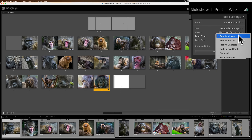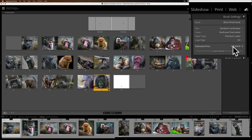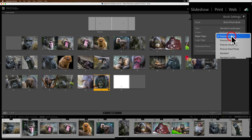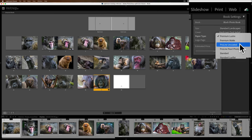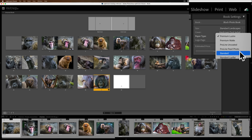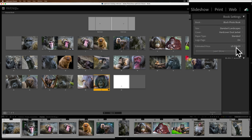For paper type, the most common is Premium Luster — a very good paper with a slight sheen. Premium Matte is the same quality but without the sheen. Pro-Line Uncoated has no sheen but is better paper. Pro-Line Pearl Photo is the best paper available with a slight sheen. Standard is the cheapest — clicking on that drops the price from $44.19 to $36.99. There's also a Standard Lay Flat option, which eliminates the bulge at the spine when the book is opened. All these choices affect price.